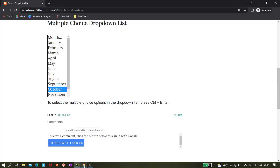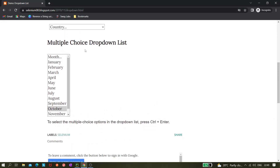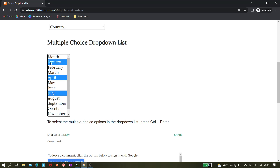I've opened Chrome and navigated to selenium08.blogspot.com. Here there is a multi-select choice dropdown list, and we can select multiple elements by pressing Ctrl and clicking — for example selecting April and January. We have selected three items, and now we'll learn how to do the same thing using Playwright.